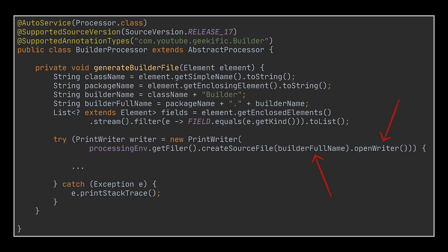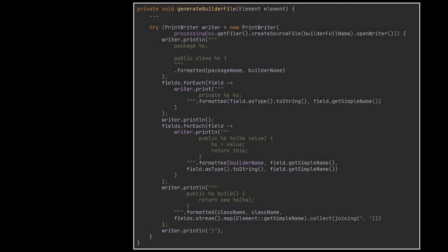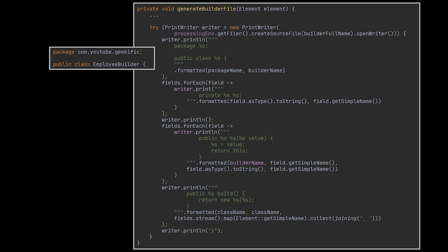The complete code of the generateBuilderFile method is as you can see in front of you. Don't look too much into it, I guarantee it is pretty straightforward. We are just writing the builder class that will be generated by the processor. I even made use of text blocks to make it as readable as possible. You see in the first text block we are adding the package and class initialization lines to the file.